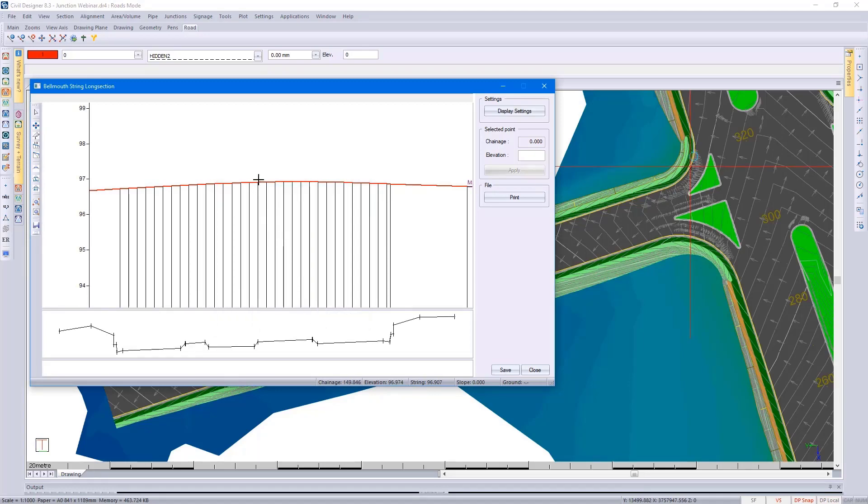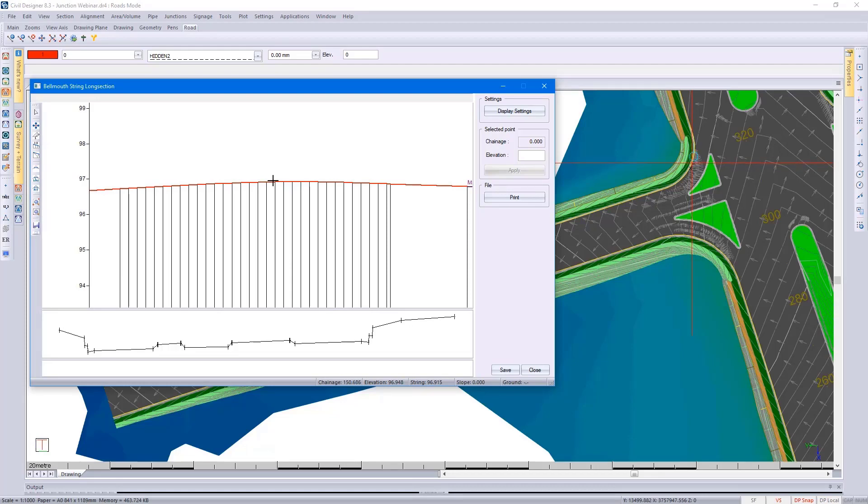As I move my cursor, you can see the cross section update, and looking at the cross section, it's also giving me an indication of my islands.